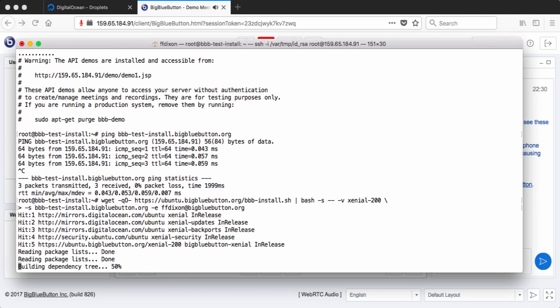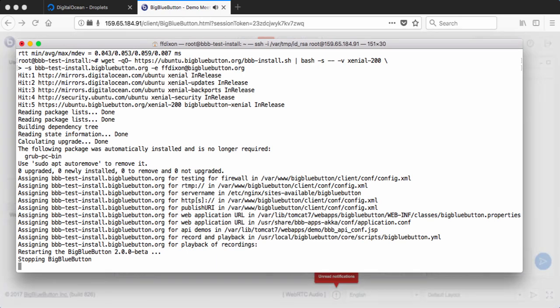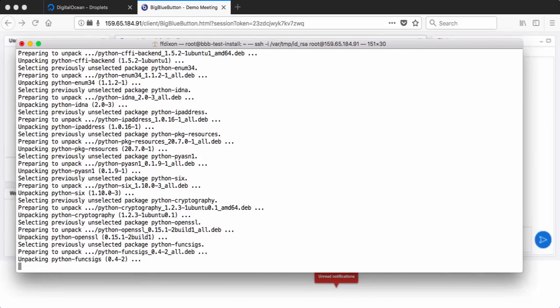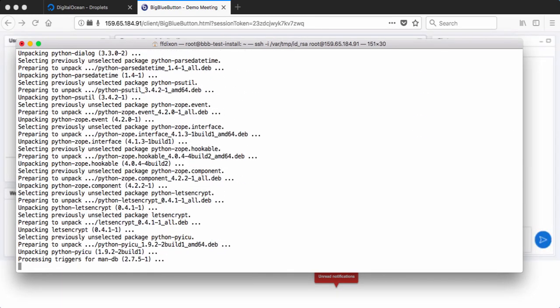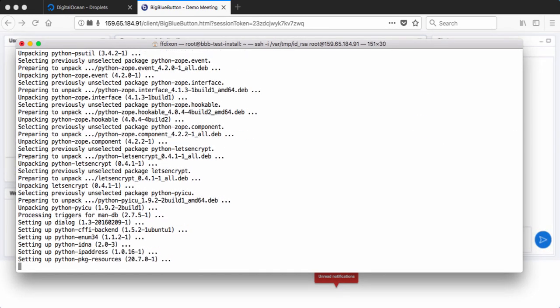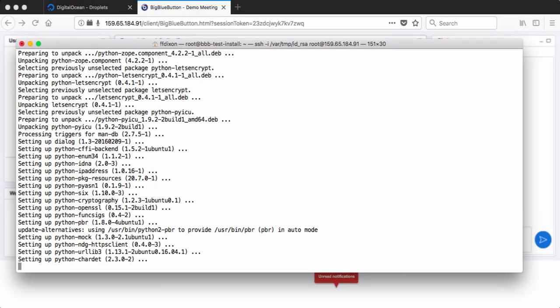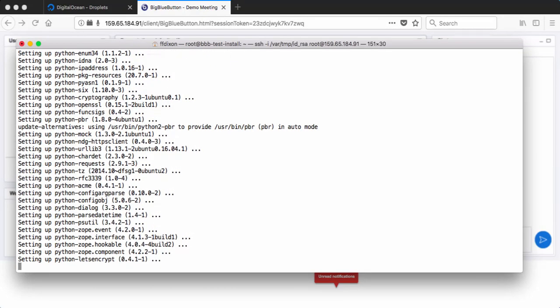So now it's going to go through Let's Encrypt's installation and it will validate that the server is accessible to Let's Encrypt from that host name. Once it has validated that, it will assign an SSL certificate and the install script will configure BigBlueButton to use that SSL certificate.